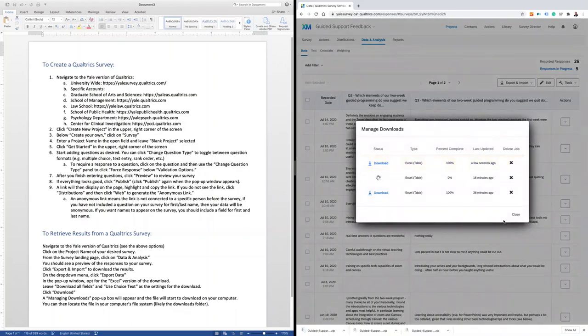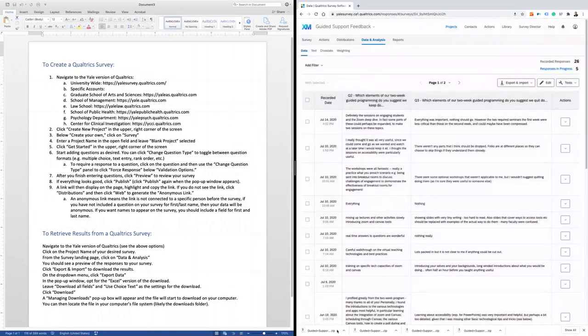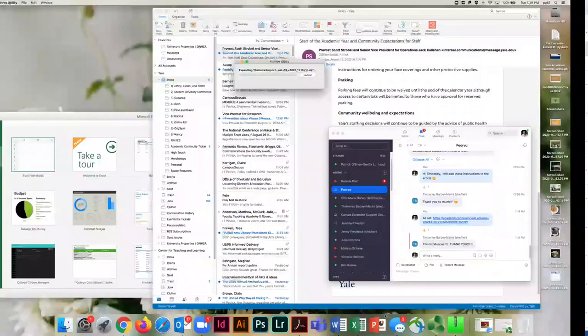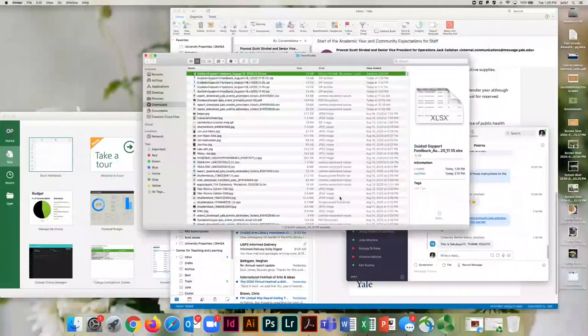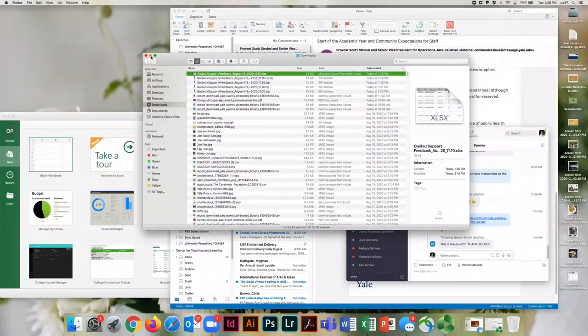That will generate a file that is downloaded to my computer. I can then locate that file in my Downloads folder. You'll see that it's downloaded as an .xlsx file type.